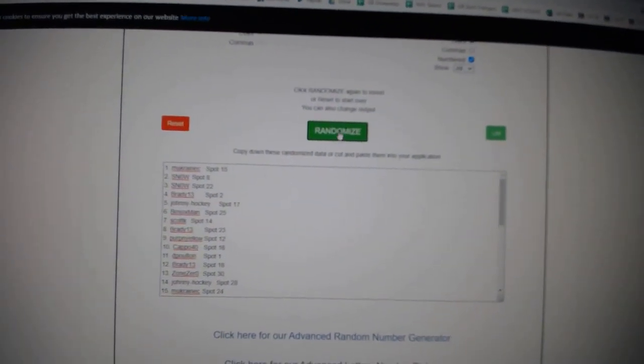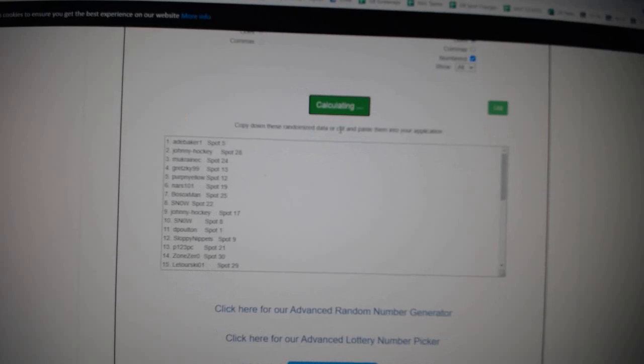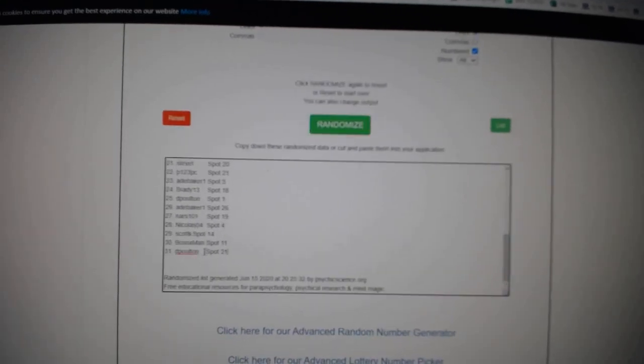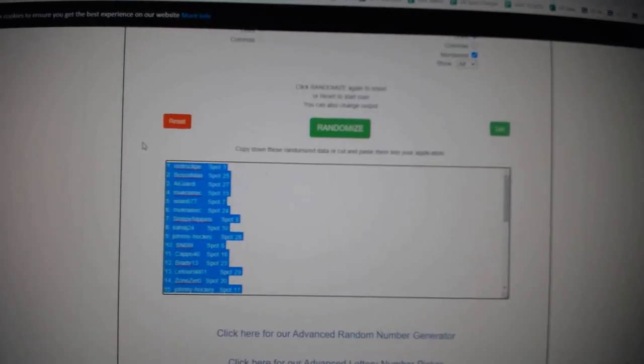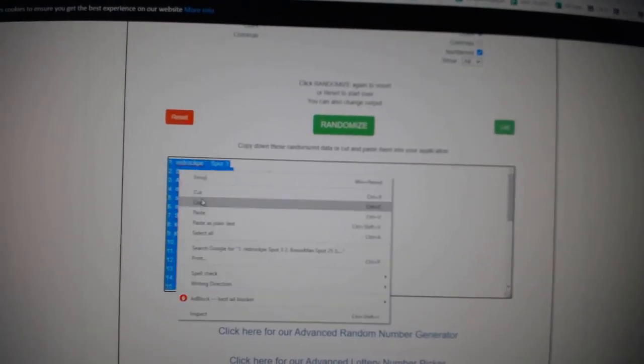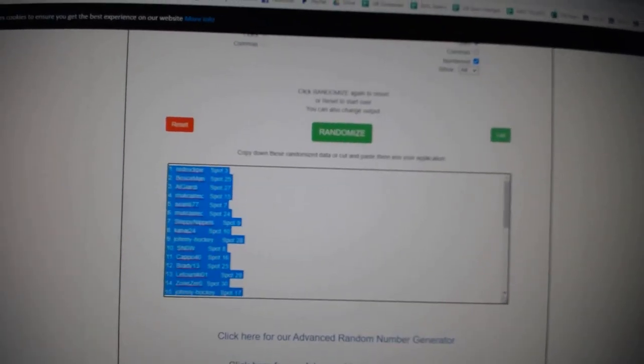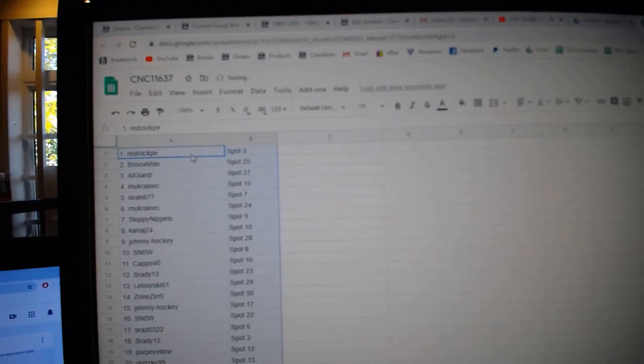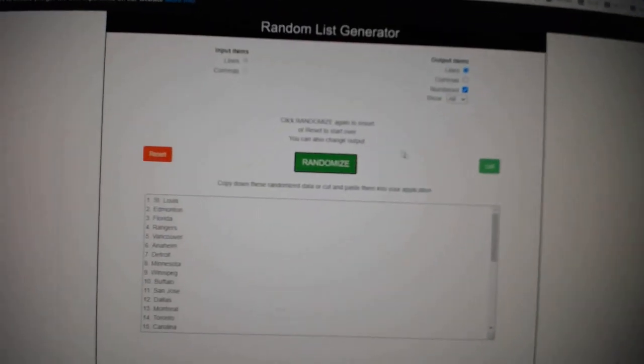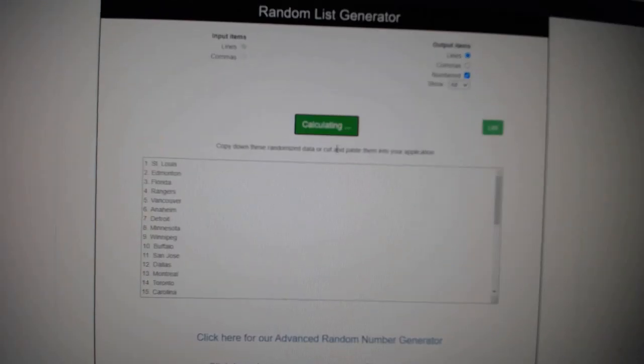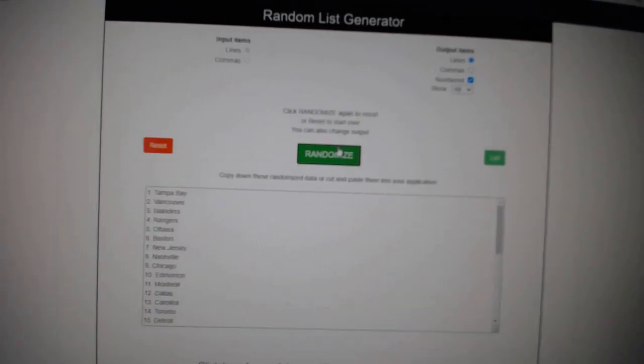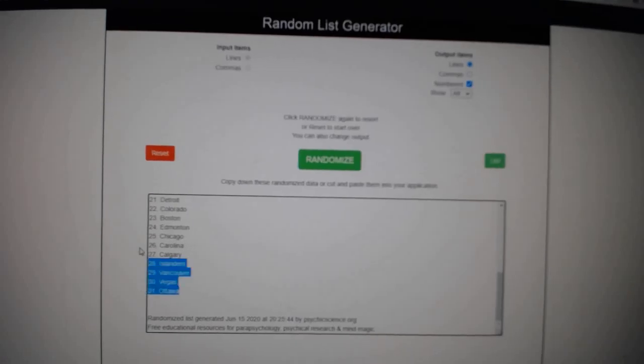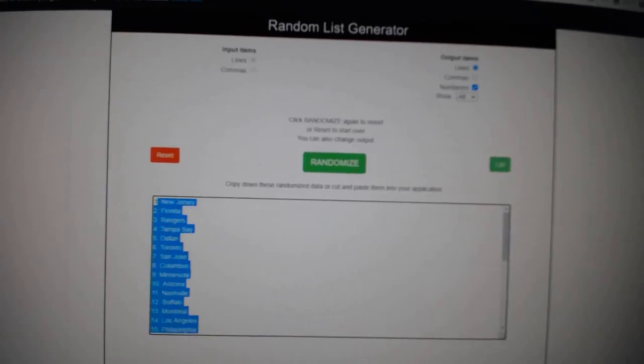Three times starting with all the names. One, two, three, copy, paste, and teams. One, two, three, copy, and paste. All right.